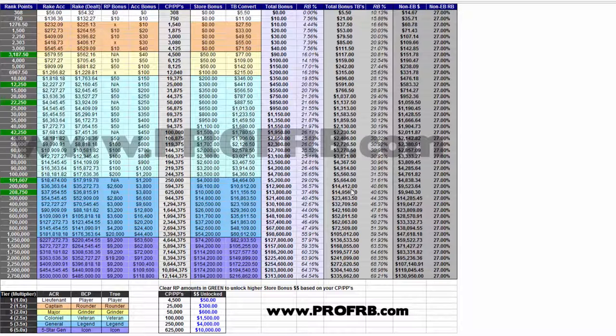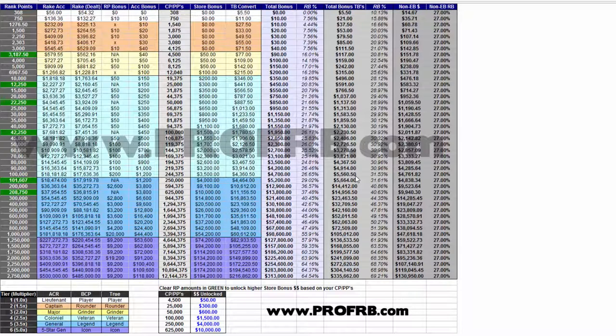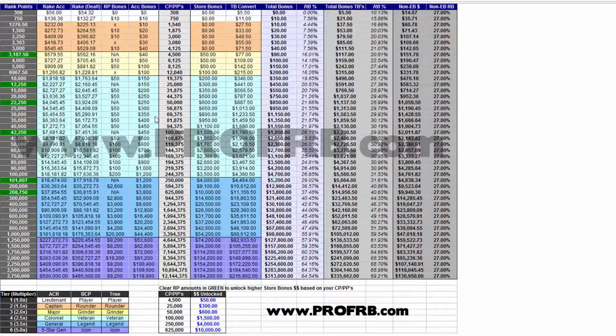So if you are using the VIP program or you decide to use the VIP program versus rakeback, where does it make sense? How much volume do you have to put in for it to be worthwhile? From what this chart is telling me, if you are going to be using tournament bucks...